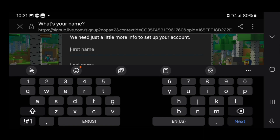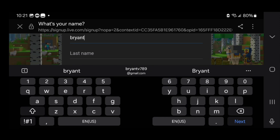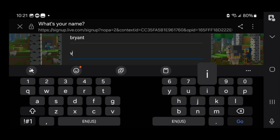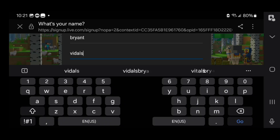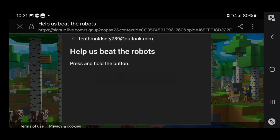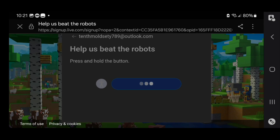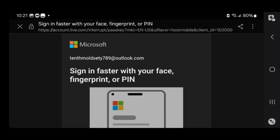Then press on next and enter in your name. Then go ahead and press on go. It is going to take you to a captcha, so you want to go ahead and press on hold right over here and do that really quickly. Once you get the check mark it is going to bring you to a screen that looks like this.